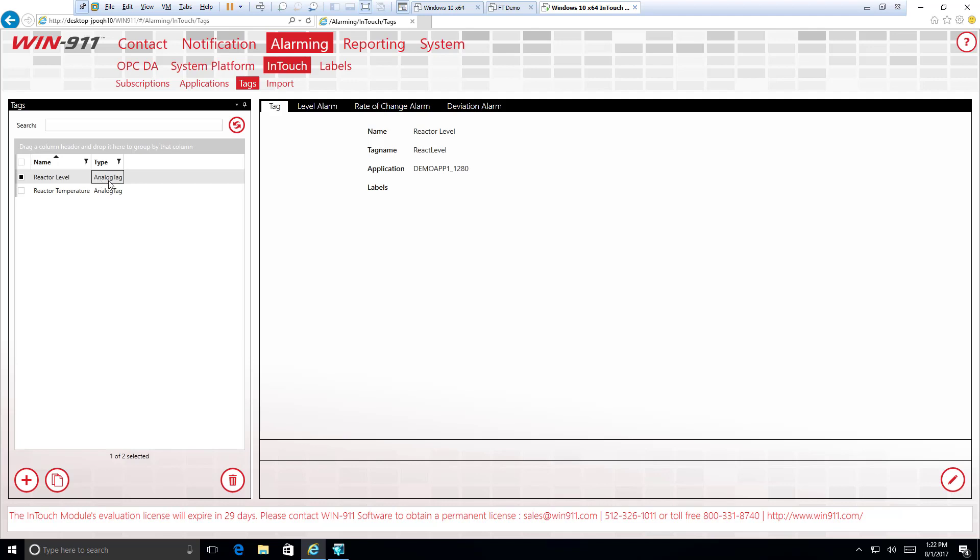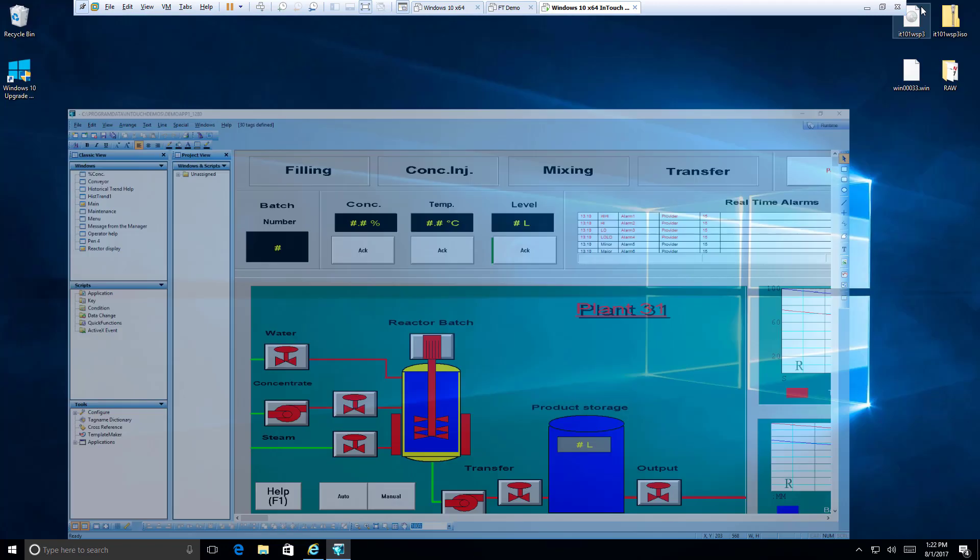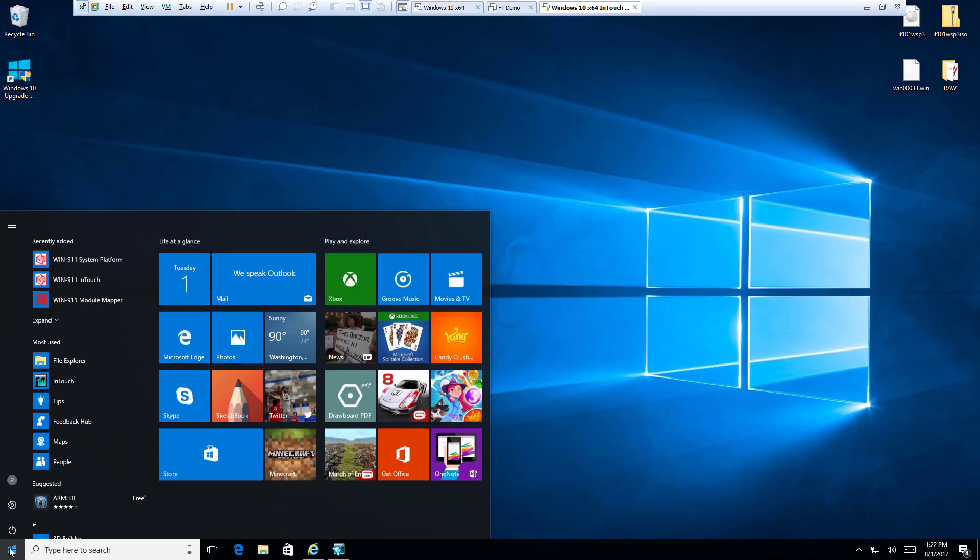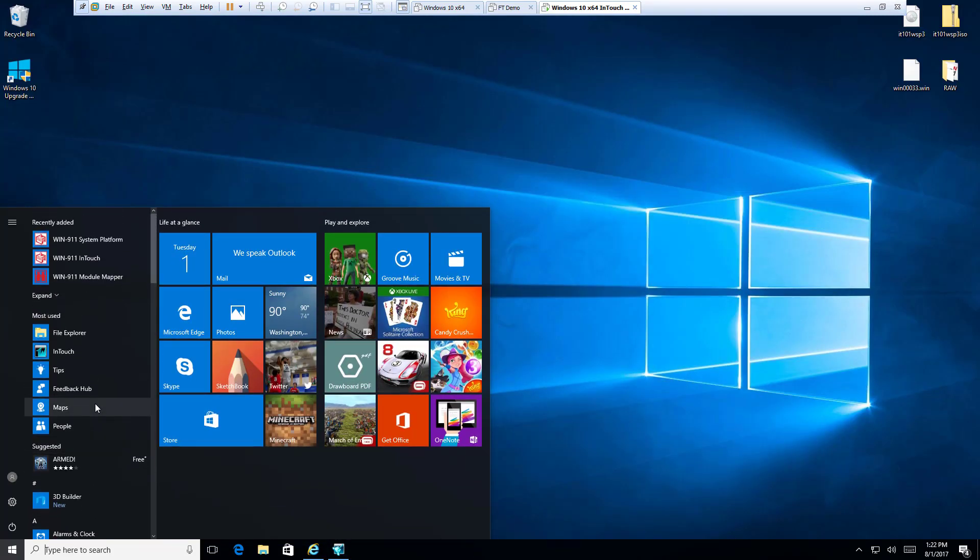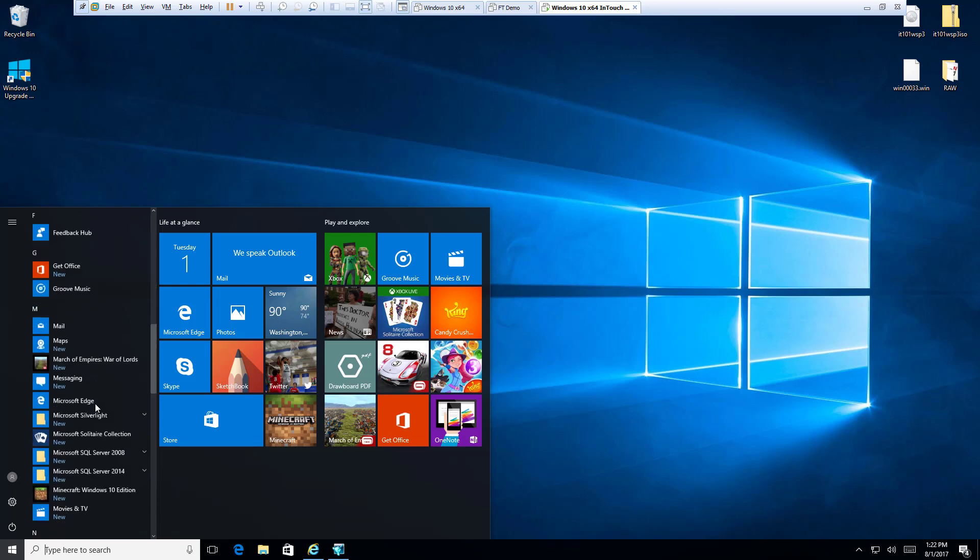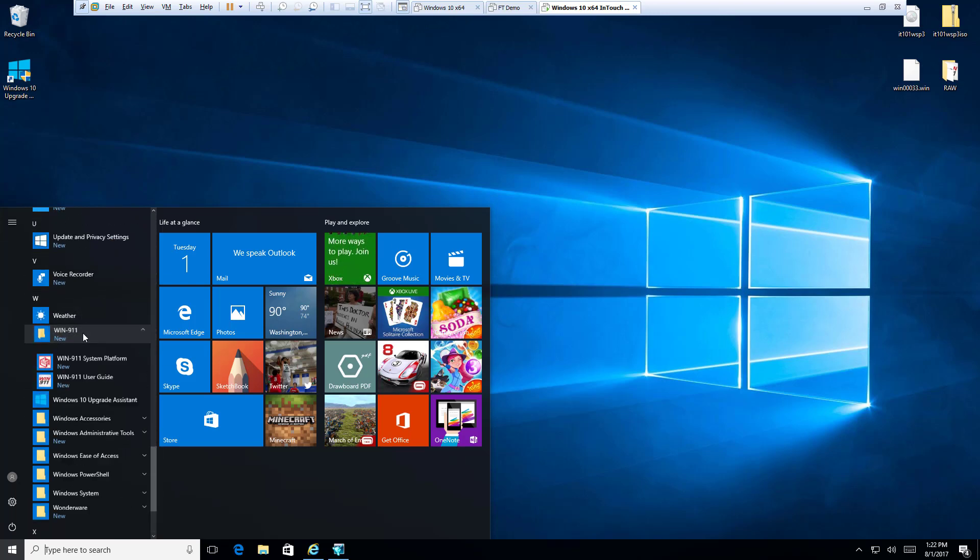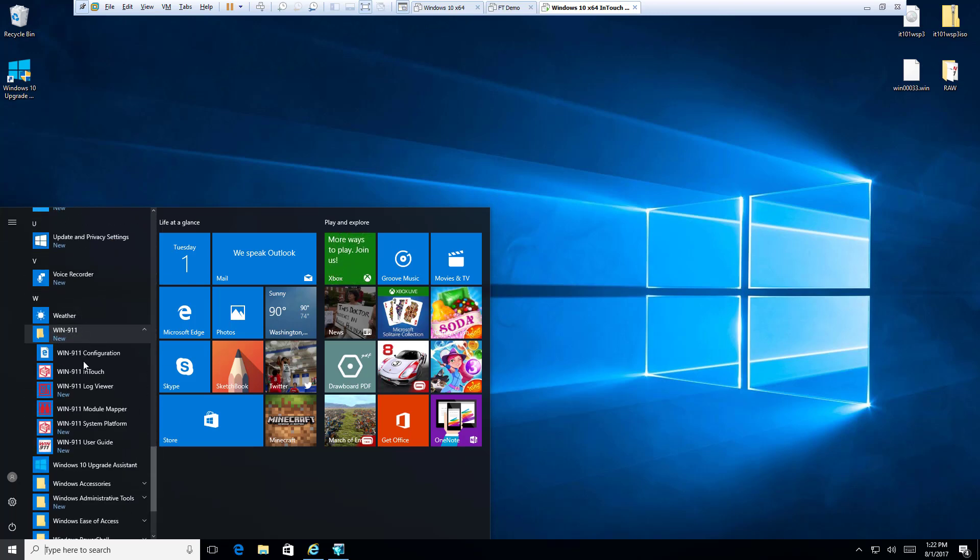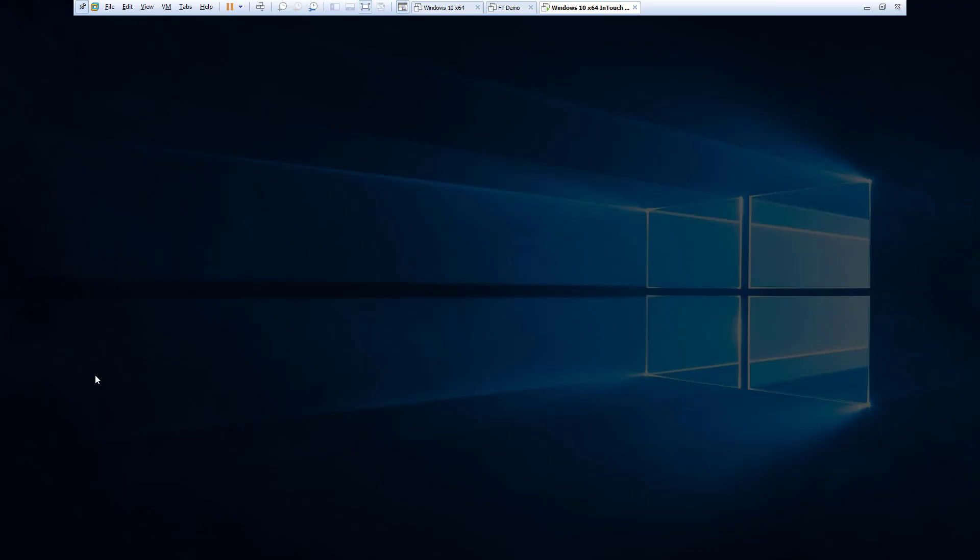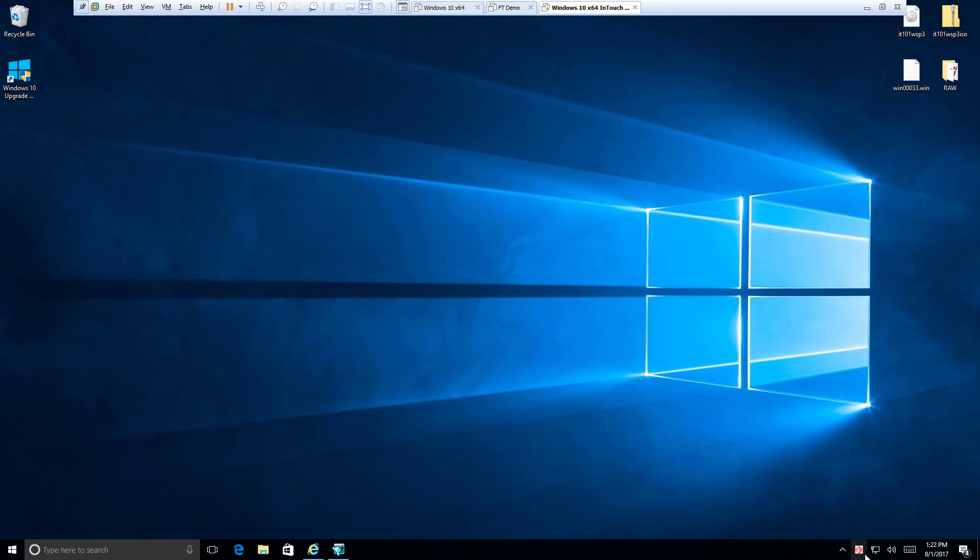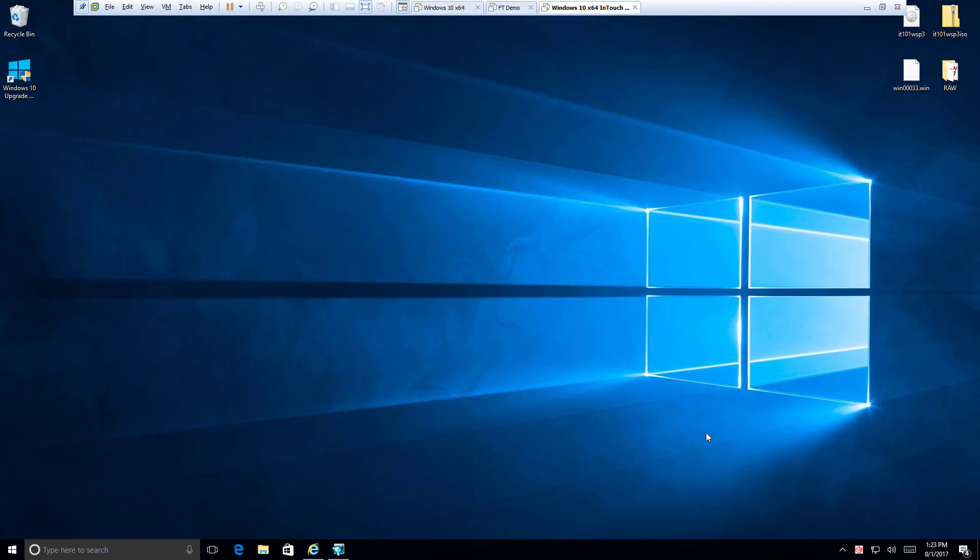So to do that, there is one more thing we need to consider about the Win911 configuration. And that is for in-touch to work, we are going to need to launch a runtime application. This can be found in the same folder that you find Win911 configuration. You'll see right here, Win911 in-touch. Just click on that. And you'll notice down here in your tray, we have the Win911 in-touch application. You can right click on this and exit whenever you like. But this is going to allow Win911 to communicate with in-touch.